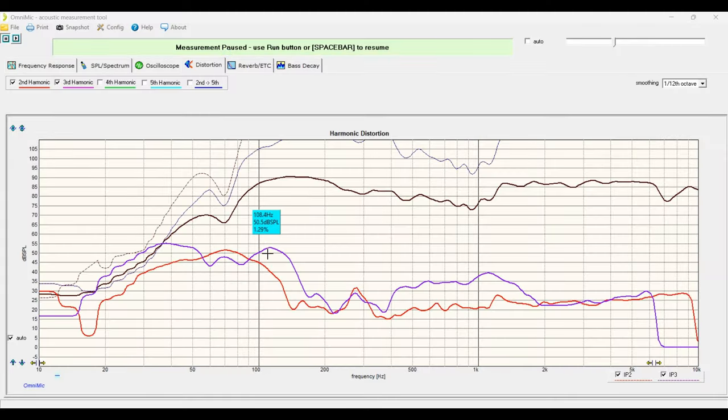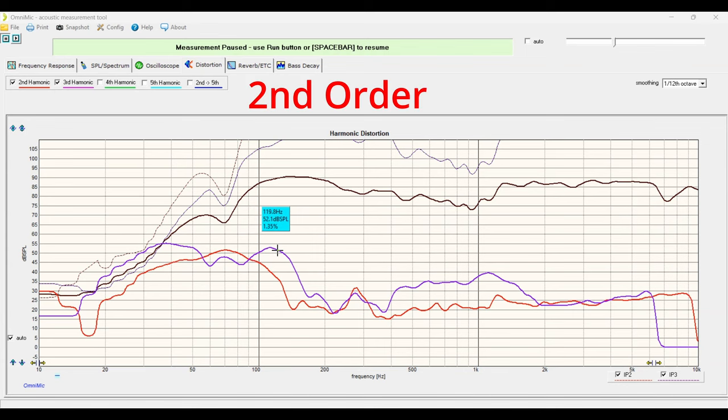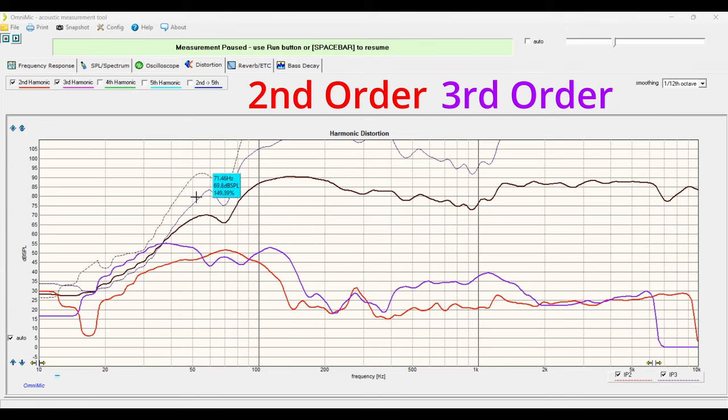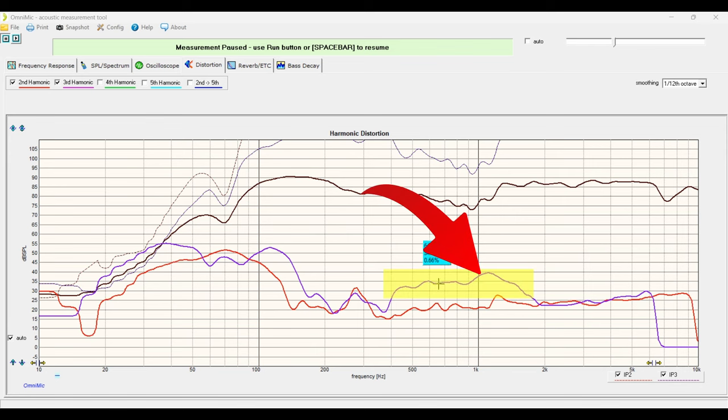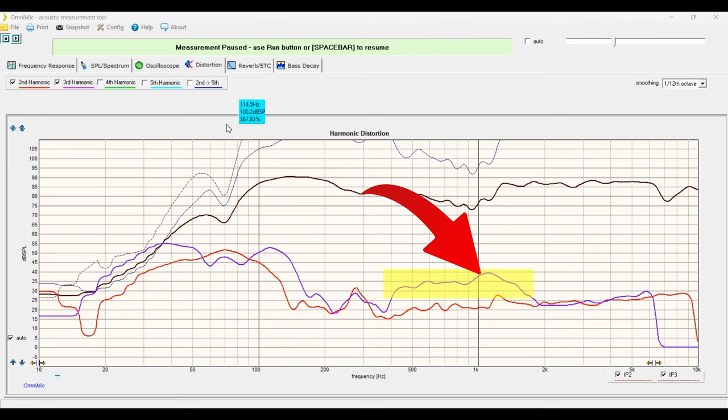Let's go ahead and take a look at the distortion. We're going to take a look at both the red, which is second-order distortion, and the purple, third-order distortion. Although we're going to pay close attention more to the third-order, as we are typically more sensitive to the third-order harmonics. If we take a look at it in the 1 kilohertz range, we're about 1% distortion. And this is being played right around 85 decibels, like a normal listening range.